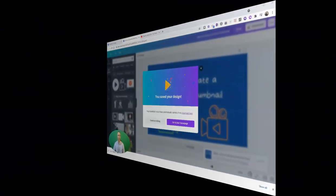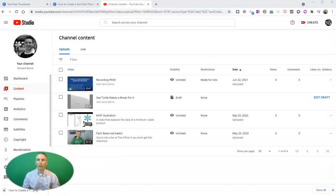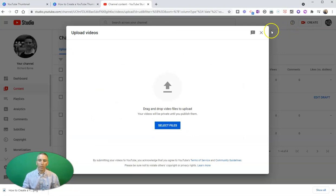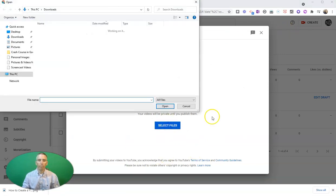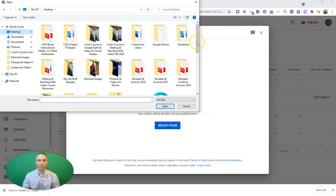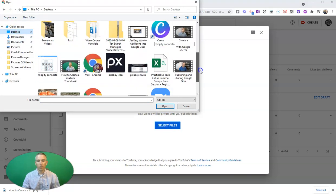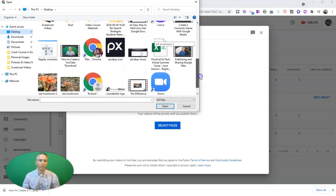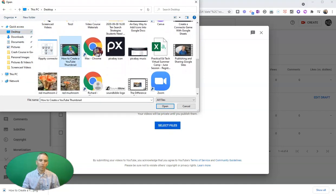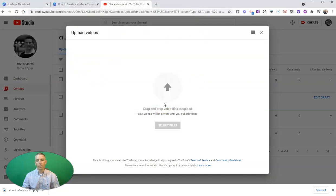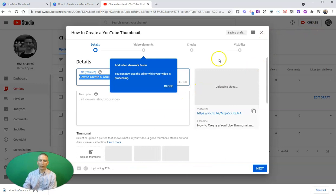All right, so now that I've made my thumbnail, I'm going to upload my video. Let's upload the video here. We'll go to my desktop, and I've got that video that I just made about how to create a YouTube thumbnail, and we're going to upload that one.